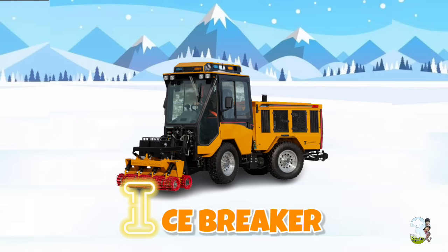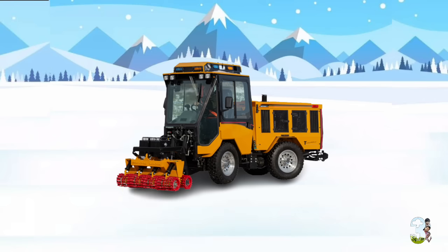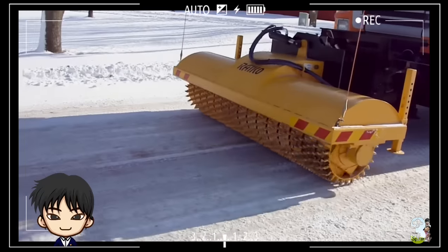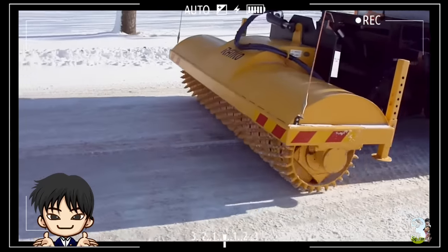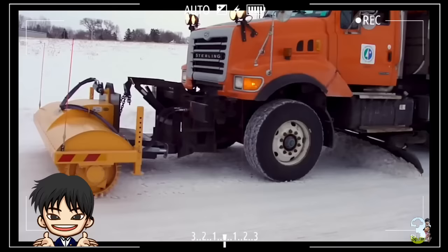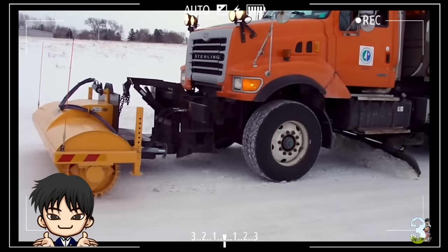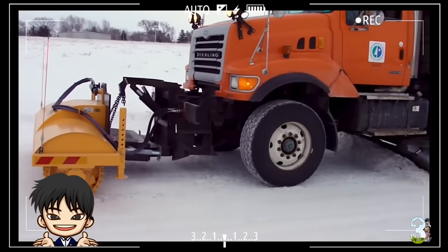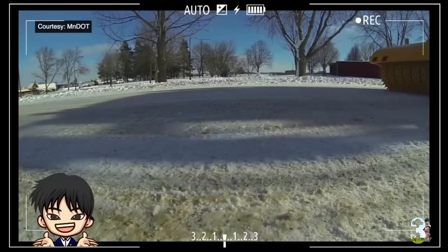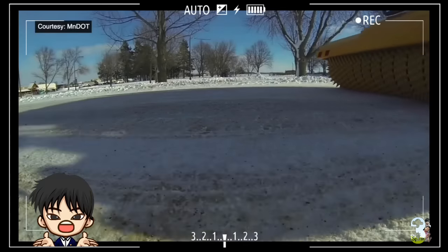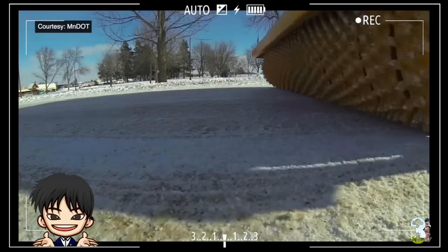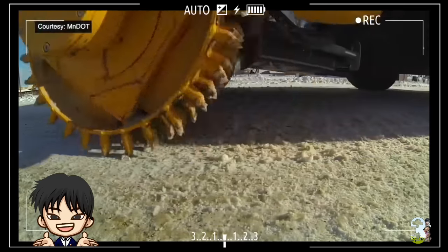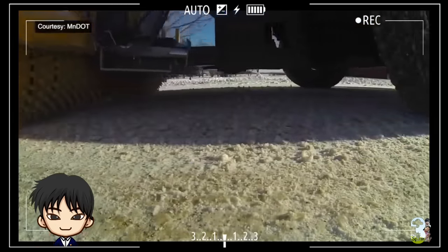I - Eisbreaker. Alat berat yang beroperasi di jalan bersalju ini berfungsi sebagai pemecah es yang telah mengeras, sehingga menghindari risiko licin dan membahayakan pengguna jalan.